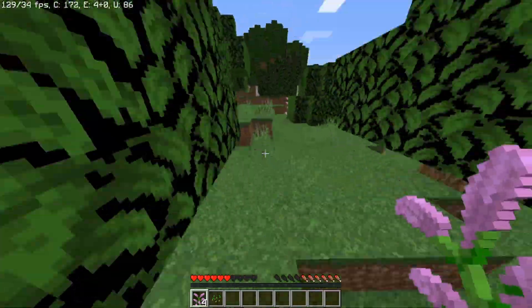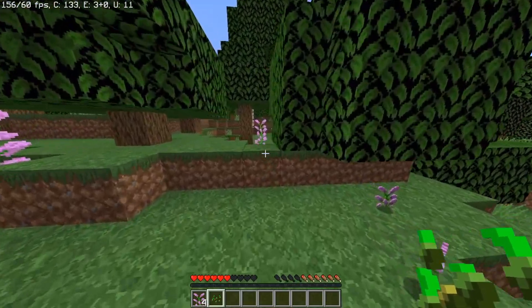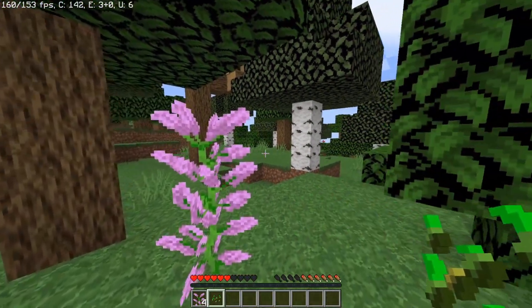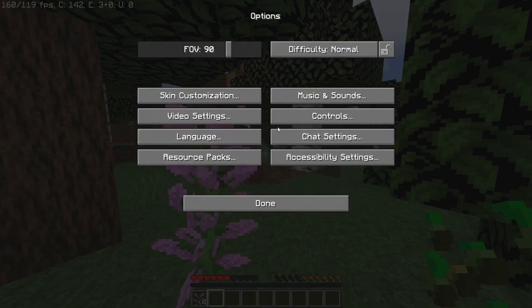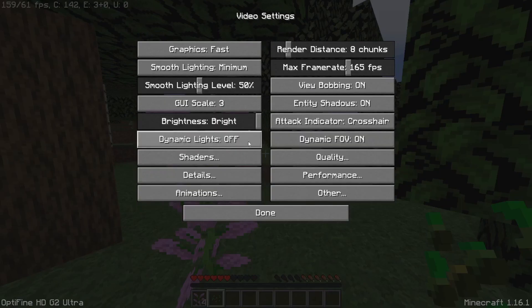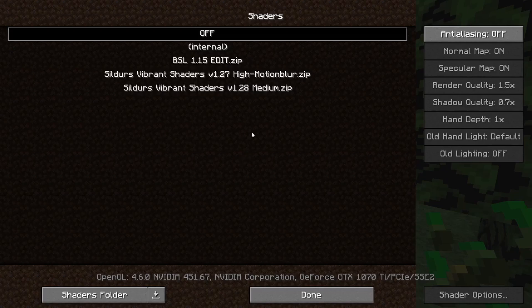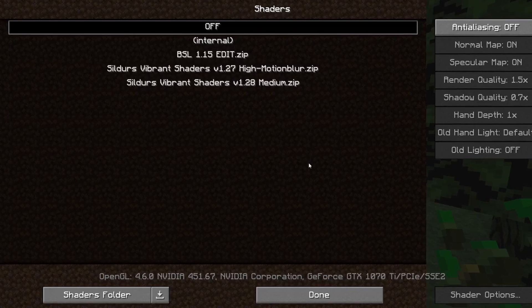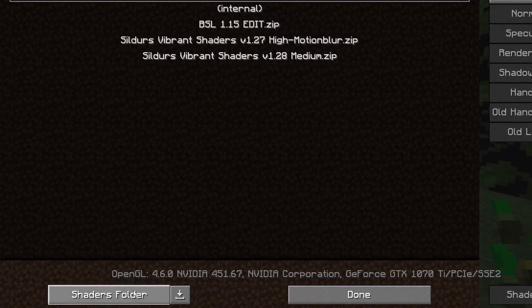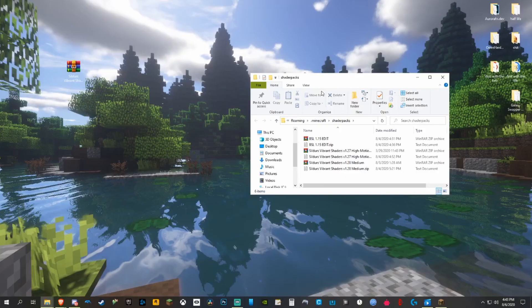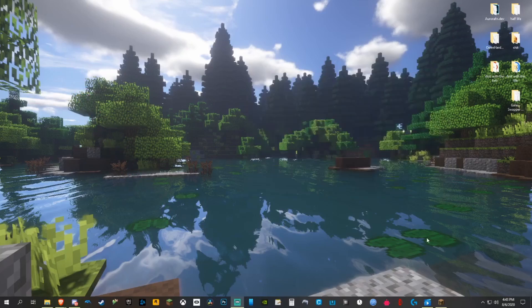OptiFine is still working. Hit Escape, then go to Options, then Video Settings, then Shaders. This is the list of shaders — for you guys there will be no option here yet, it'll just say off or internal. To add your shader, hit the Shaders Folder button. It'll bring you out of Minecraft to your desktop, and you just drag Sildur's Vibrant Shaders right into that folder.